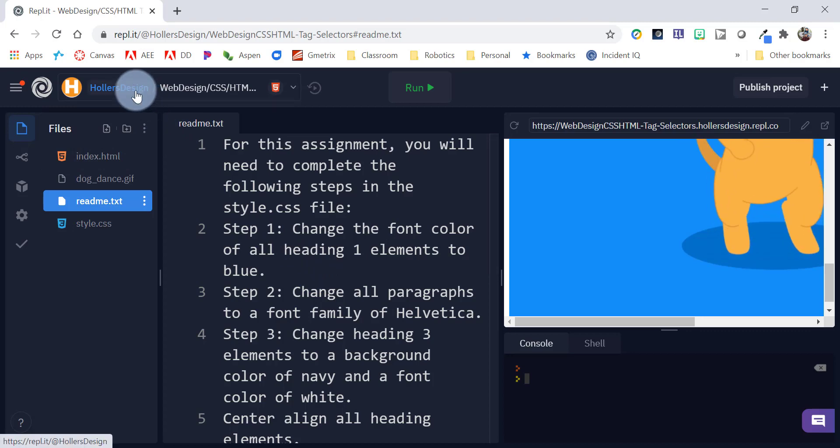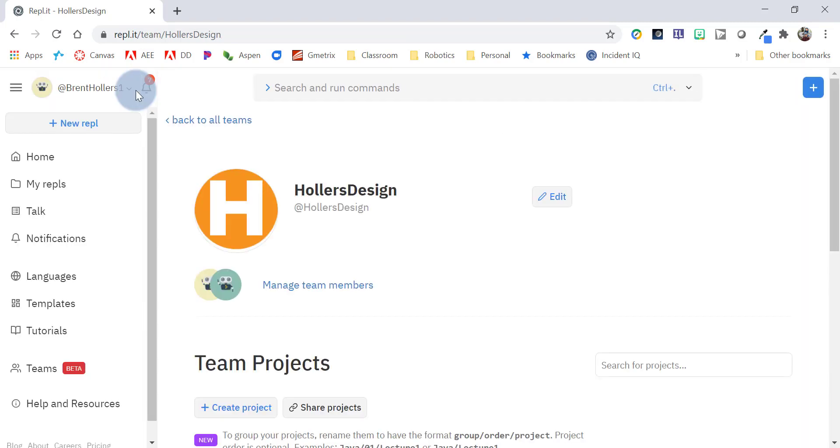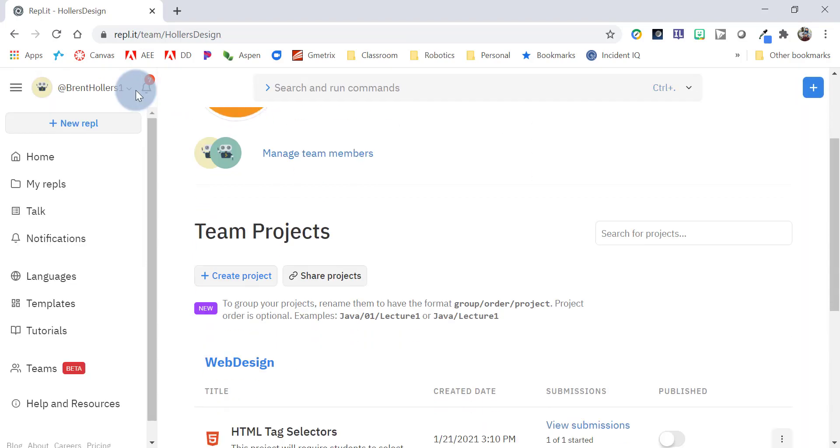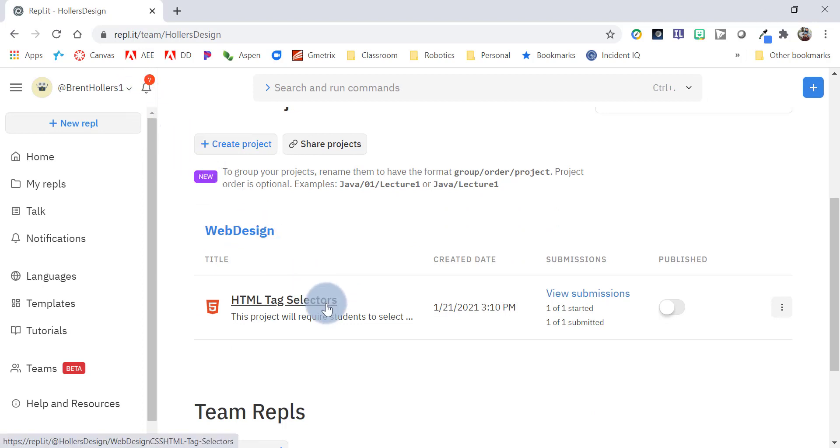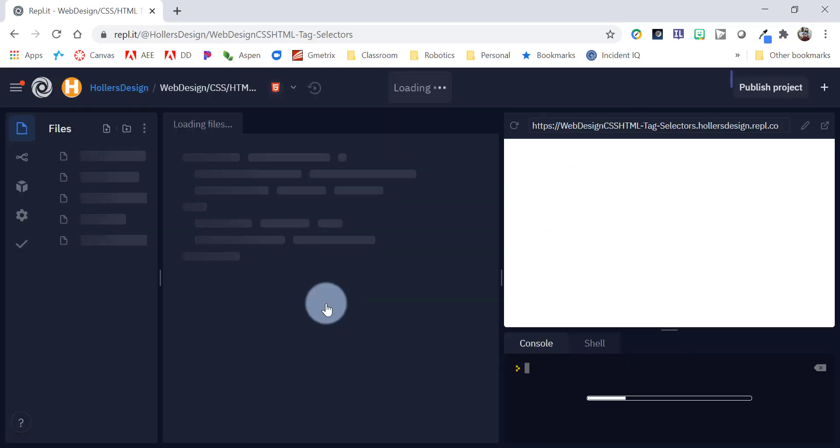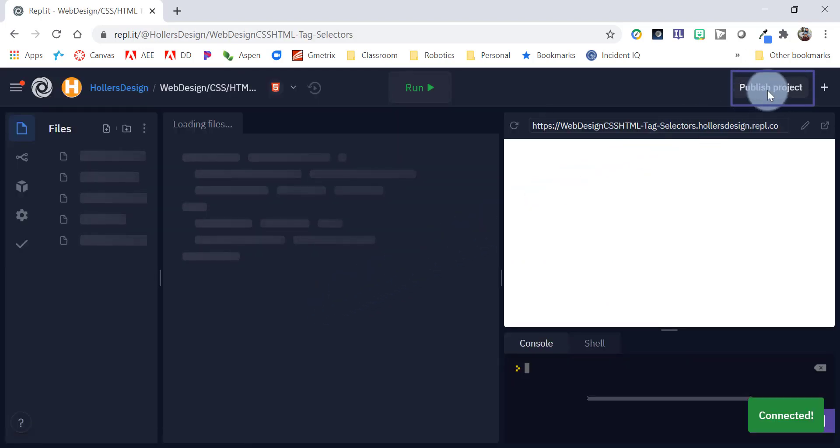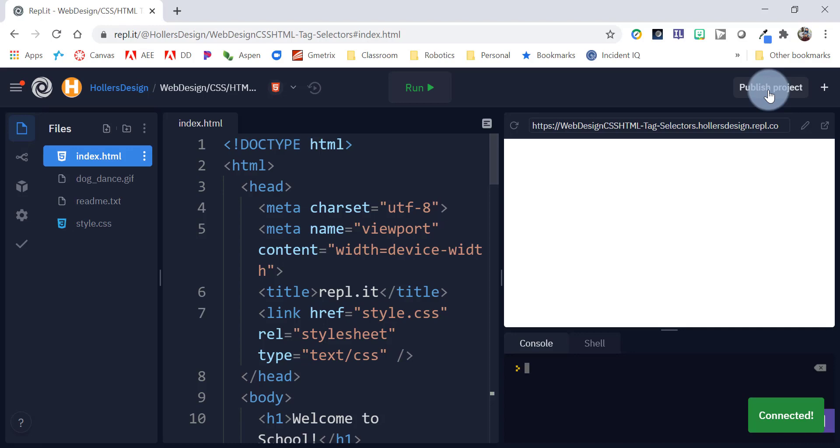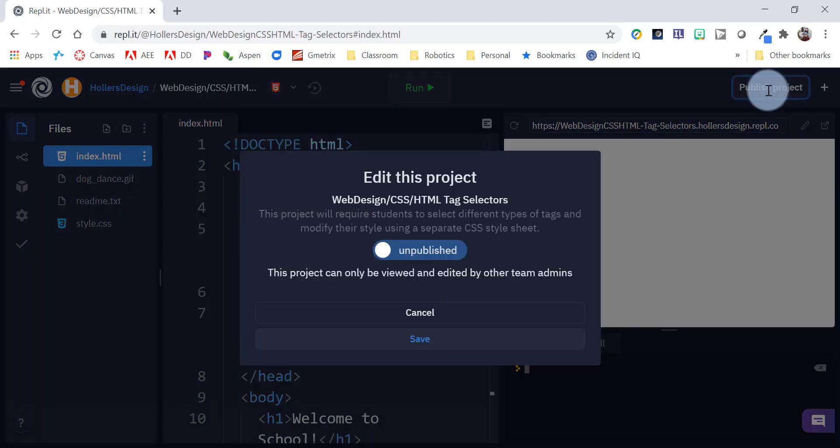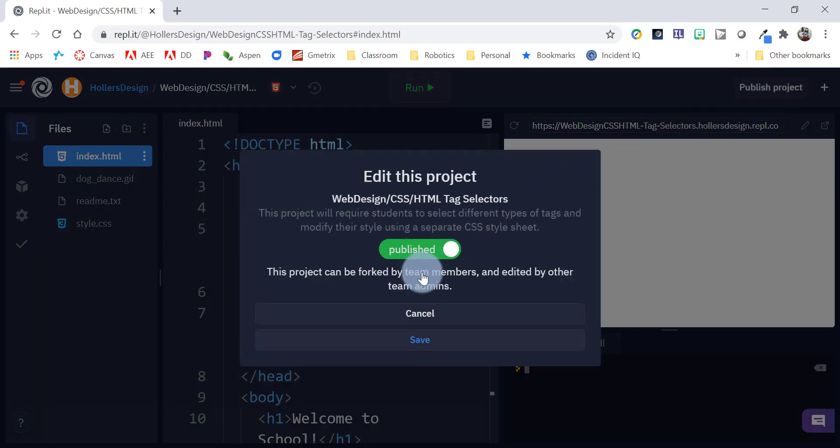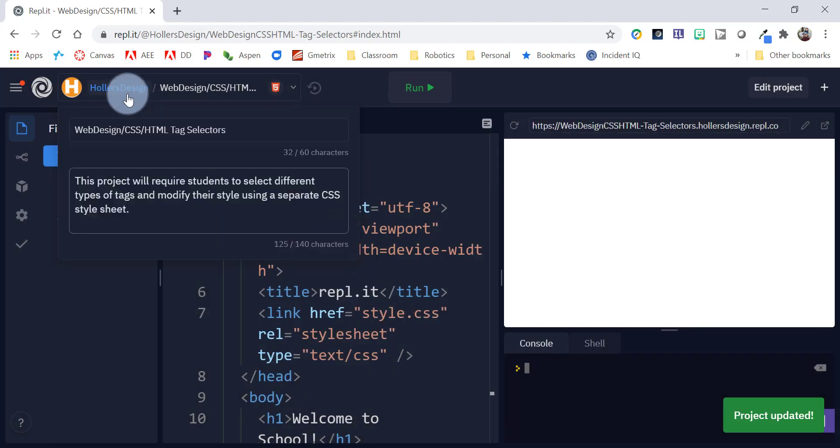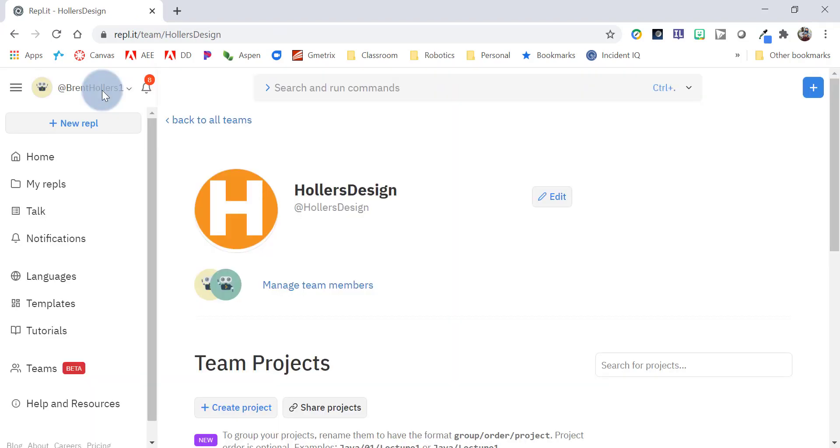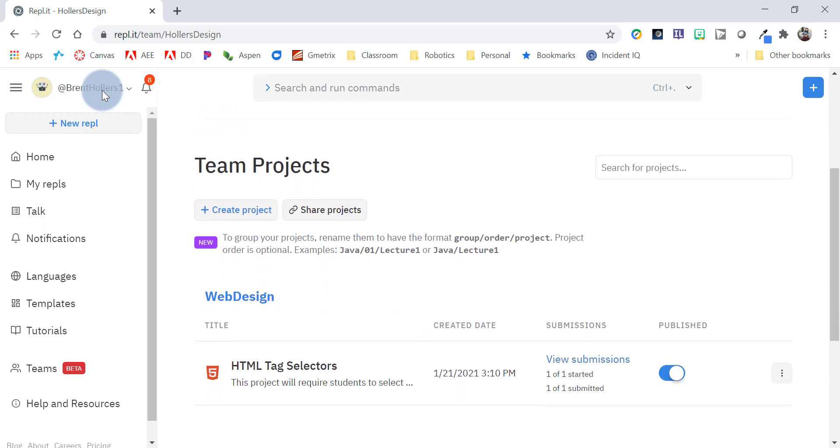If we want to see what it looks like from a student perspective, we first need to publish it. So, you'll notice it's not published here. I can actually publish it from up here in the top right hand corner when I'm in the project or I can click that toggle that you saw. So, I'm going to click on published, save and then I can go back and now it's published and you'll see that toggle there shows that.